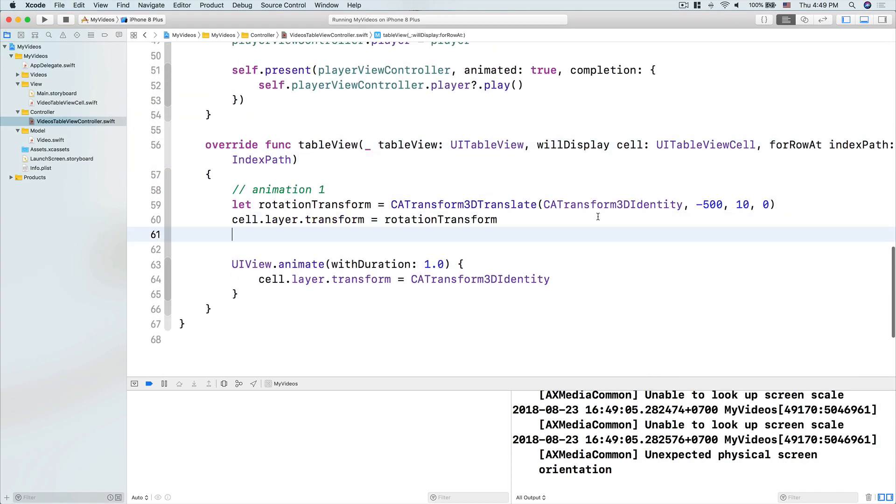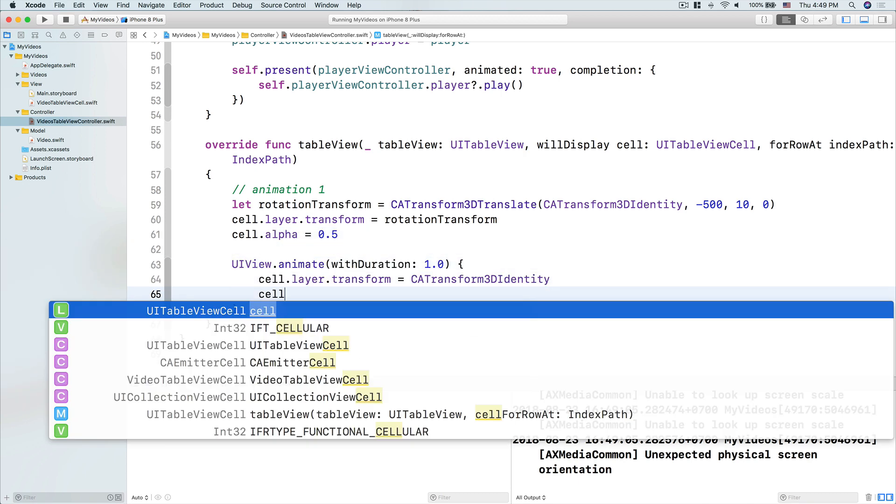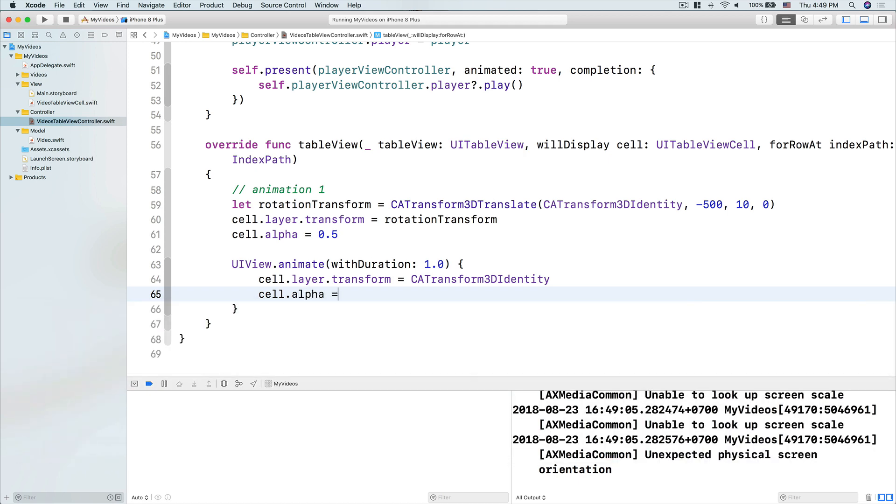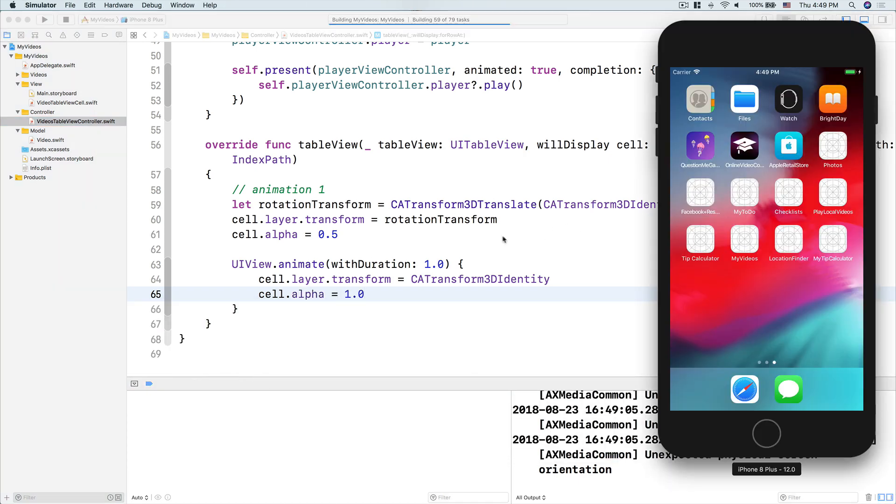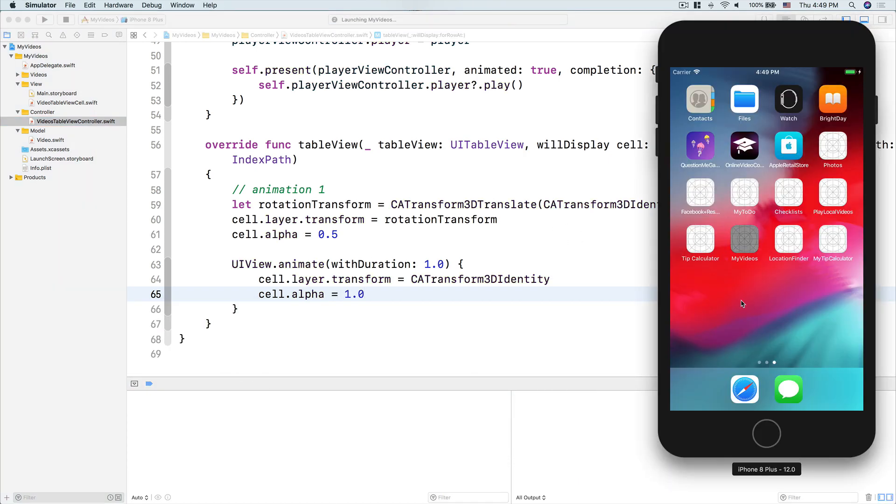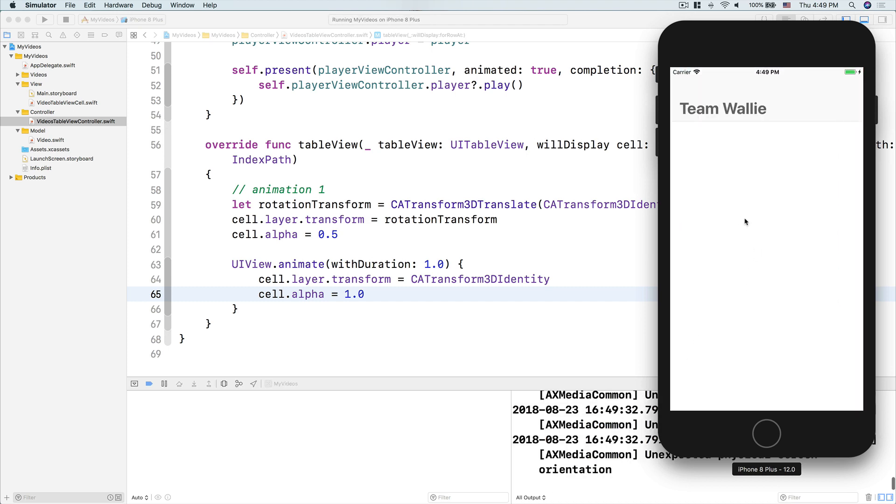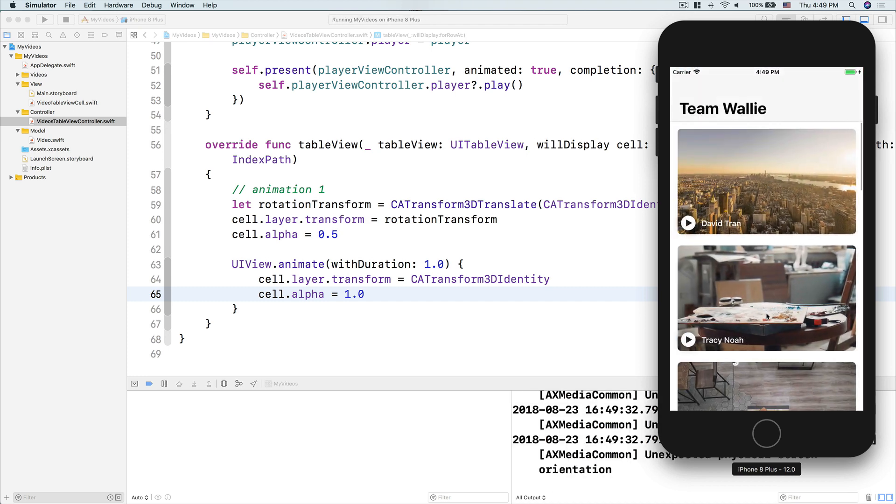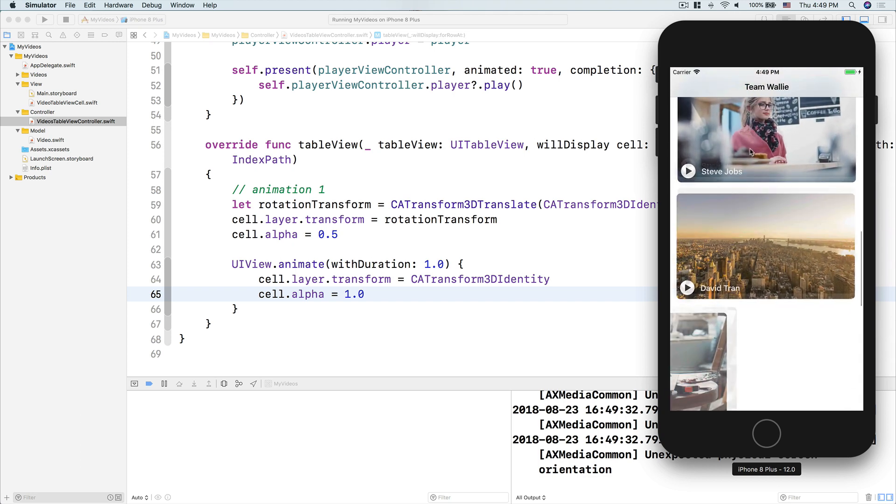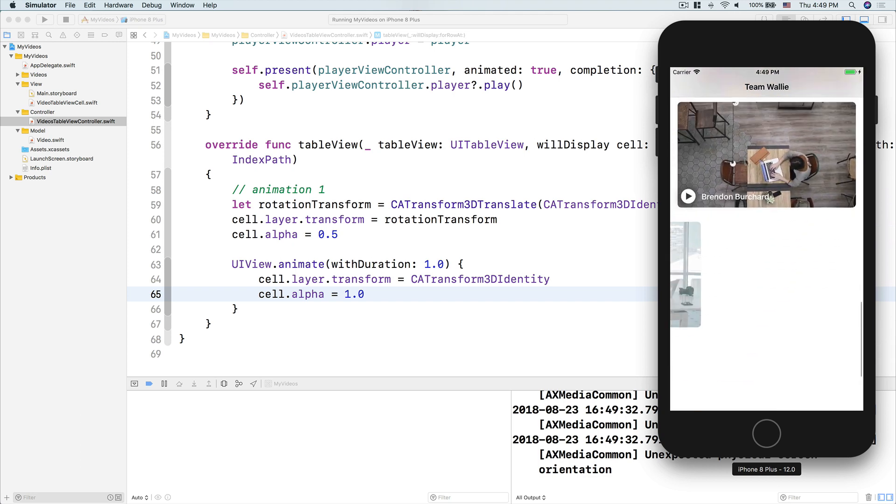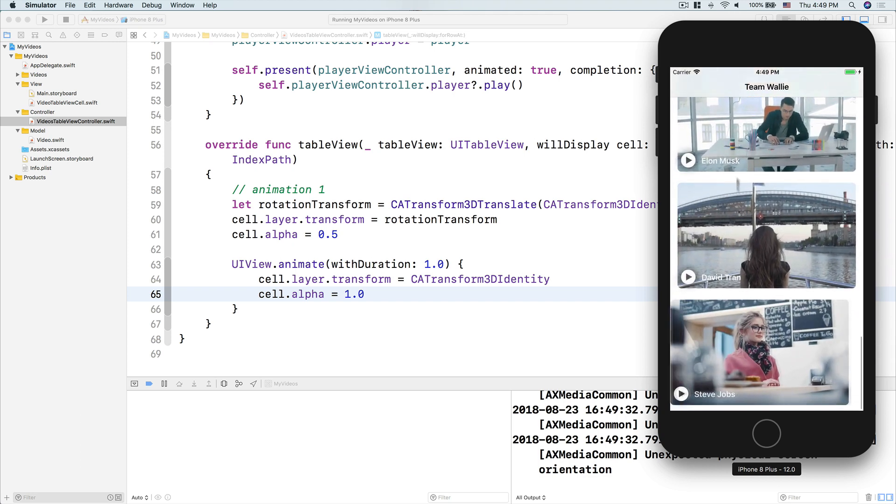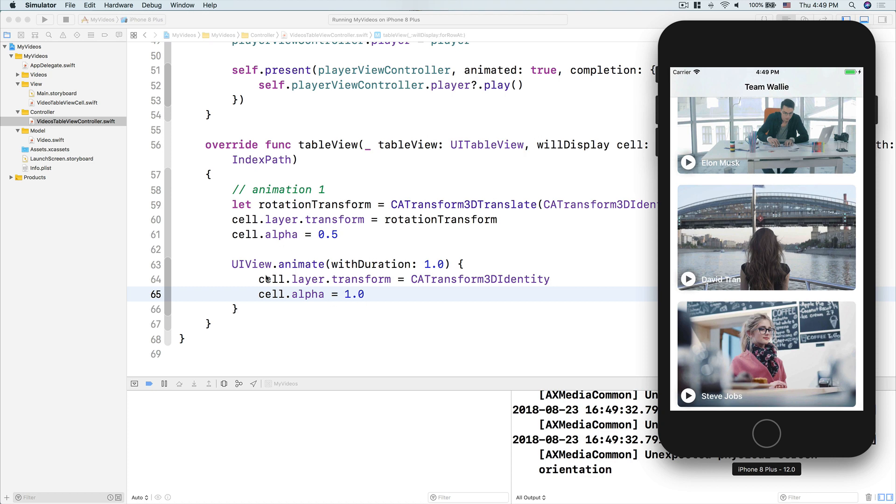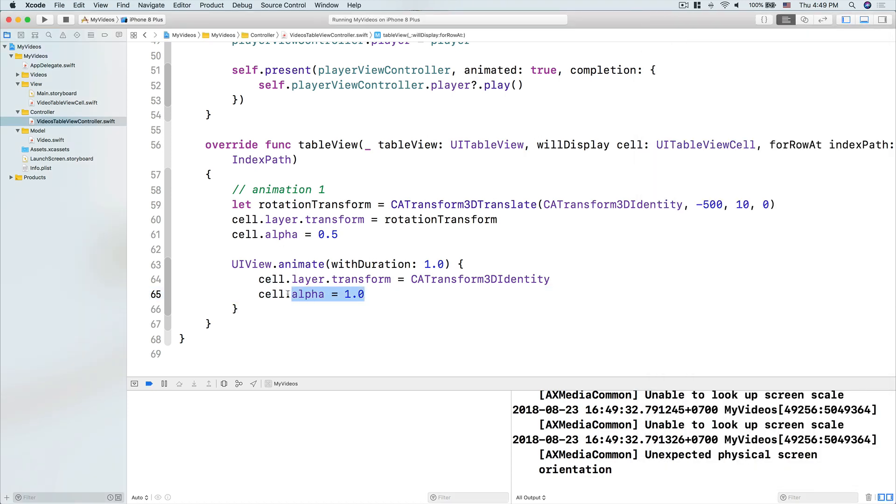Another thing you can do, let's do cell.alpha to be 0.5, and then here, the final state is cell.alpha to be 1.0. Let's run it and see how it looks like. Here we go, and yeah, it still flies in, but it takes some time to change the alpha.